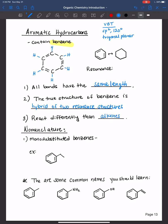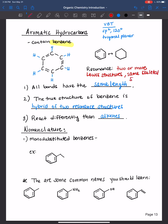So let's come back to resonance structures, something you would have learned in first semester general chemistry. Resonance structures are two or more Lewis structures that have the same skeletal structure but different electron arrangement.